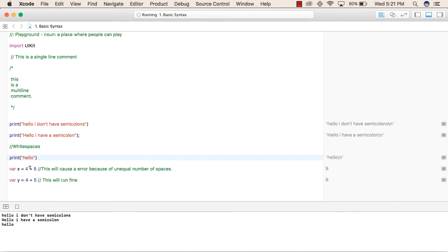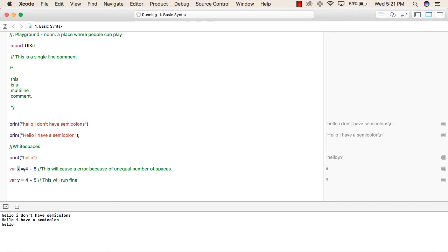Simple example - this is the declaration of a variable. X is the variable name, equals to is the operator, 4 is any value. Then we have given a space between 4 and plus, and then we have again given a space between plus and 5.